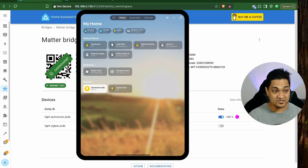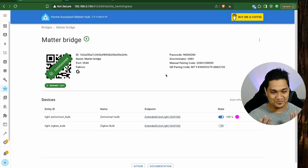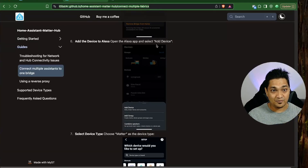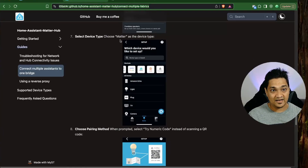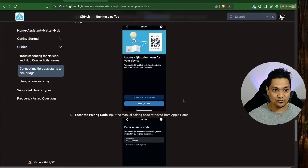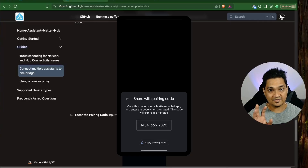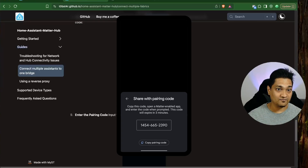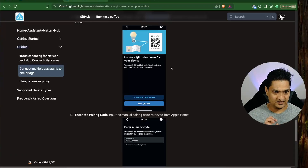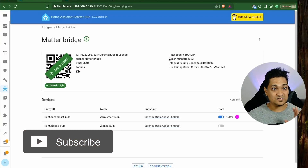This is how we connected the Matter Bridge to the Google and Apple ecosystems. You can also connect it to the Alexa ecosystem — I don't have an Alexa device to demonstrate, but the developer provides a detailed guide. In the Alexa app, click Add Device, select Matter device type, and then select Try Numeric Code instead of scanning the QR code. You can find the pairing code in the bridge settings. Once used, it's better to recreate a new pairing code before connecting to other ecosystems.